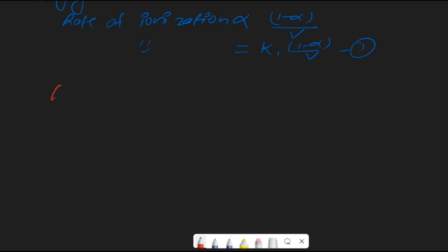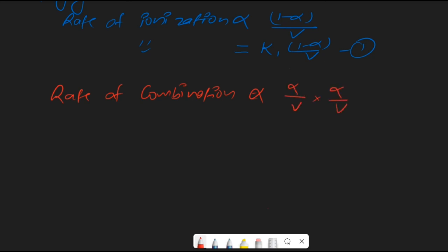Similarly, the rate of combination will depend on the extent of ions — it is proportional to the active masses of the ions. So it will be (α/V) × (α/V). Removing the proportionality sign and putting a constant K2, the rate of combination equals K2 × α²/V². This is equation number 2.